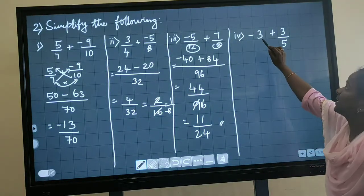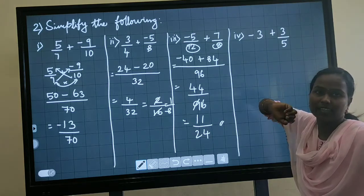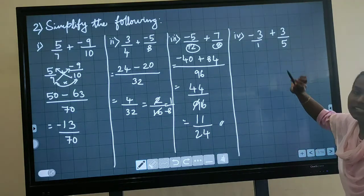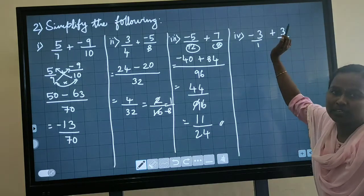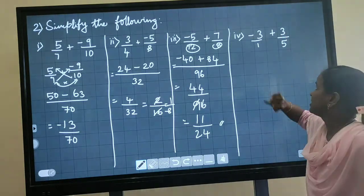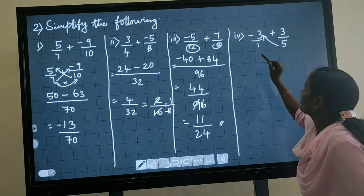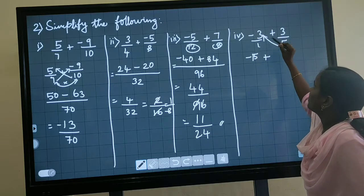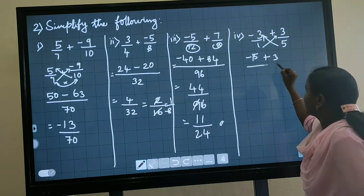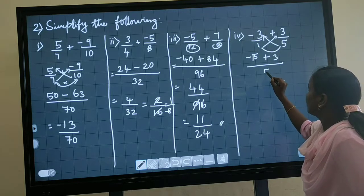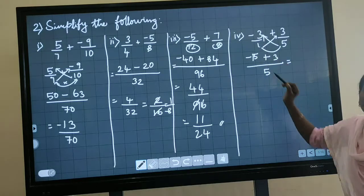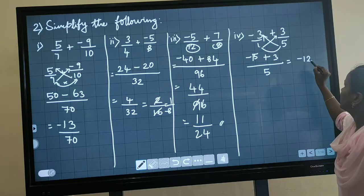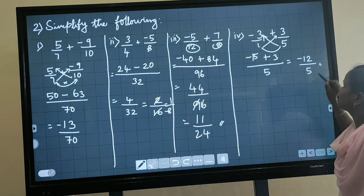This is the next question: minus 3 plus 3 by 4. If no denominator is given, the denominator is always 1. The denominators are not equal, so we have to cross multiply. Multiply: 3 multiplied by 5 gives minus 15, plus 1 multiplied by 3 gives 3, divided by 1 multiplied by 5 gives 5. One positive, one negative: subtract and put the greatest number's sign. You will get minus 12 divided by 5 as the answer.